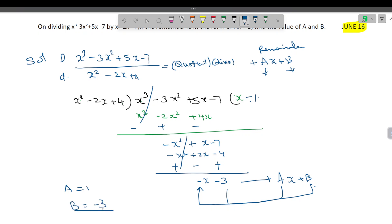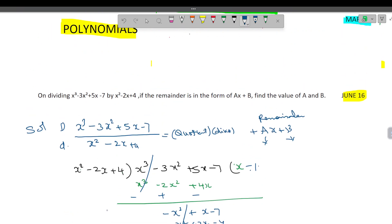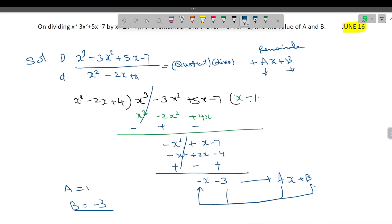That is our answer. This is very simple for 4 marks — just direct division. Whatever the remainder is, it is in the form ax plus b. Here, before x, a is there. a is minus 1. And b is minus 3. That's it.